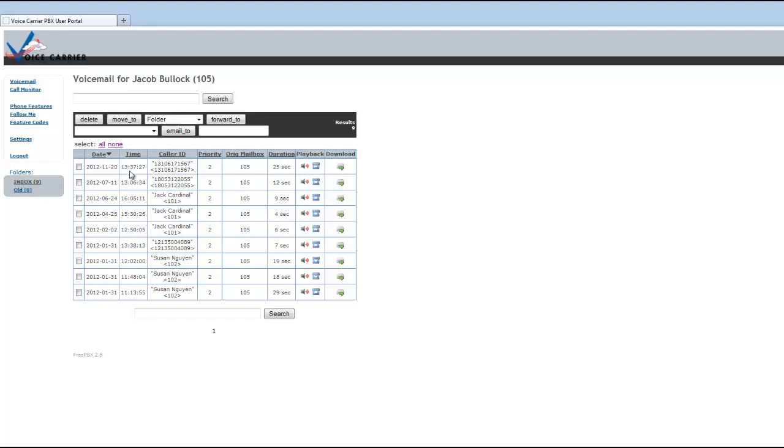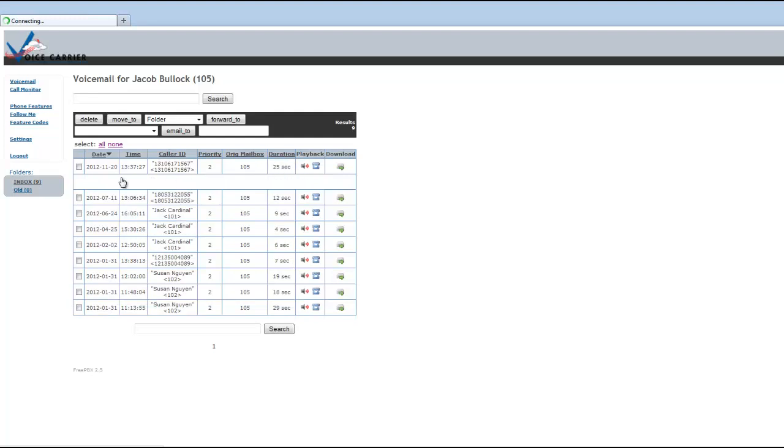It will show you the date, time, who the caller ID is, as well as the originating mailbox and so forth. One of the neat things here is you can listen to the voicemail directly on your system.